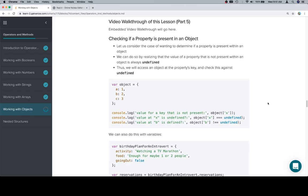Hey y'all this is part 5 and we're going to be checking if a property is present in an object. So previously we had done indexOf for strings and arrays.